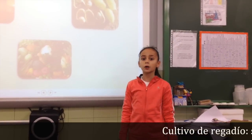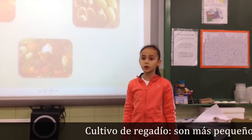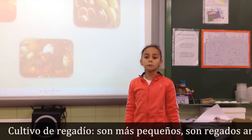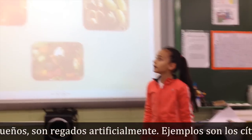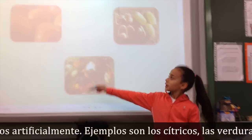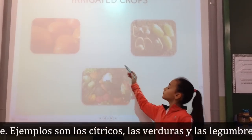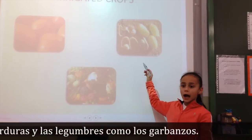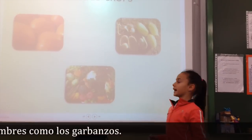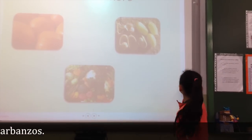Irrigated crops. They are smaller. They obtain the water artificially. Examples are citrus fruit, vegetables and pulses, like chickpeas.